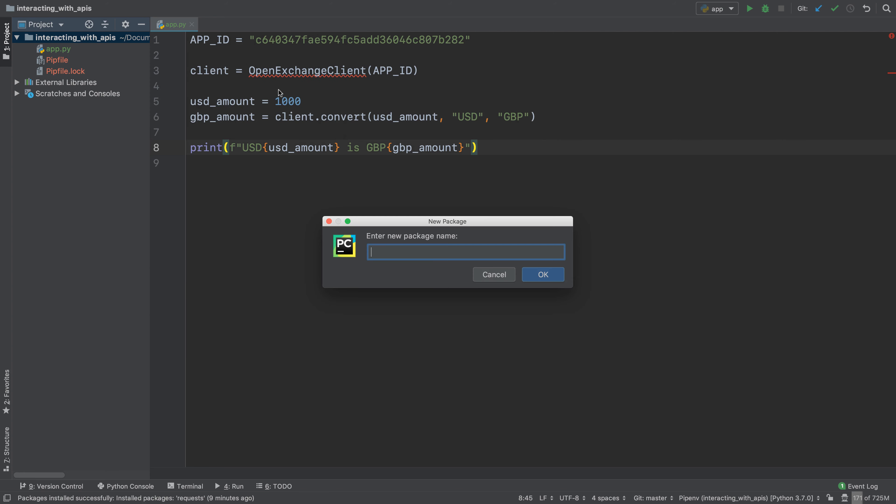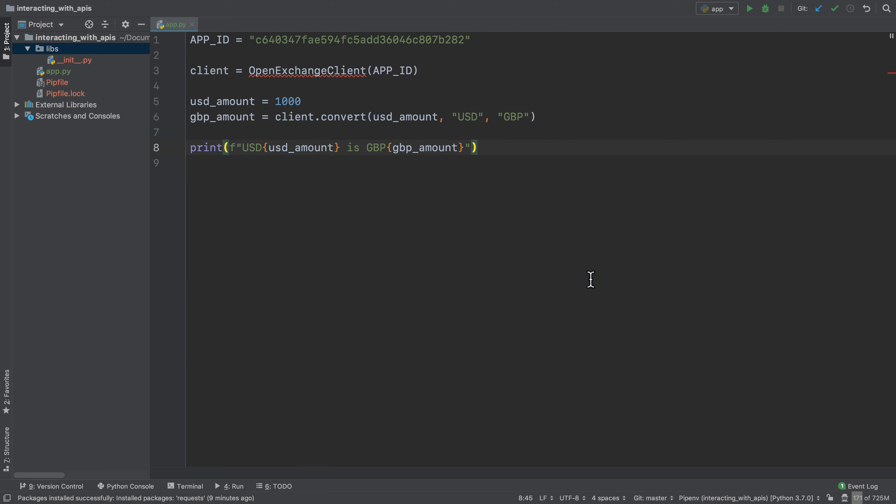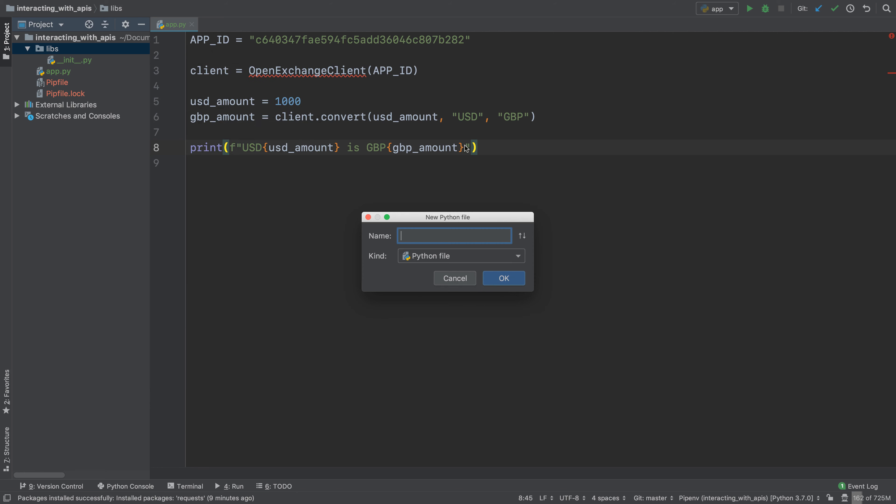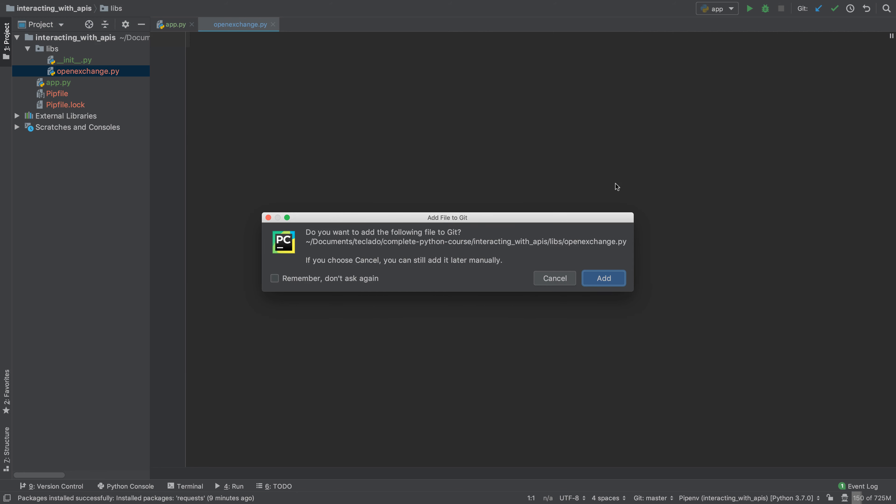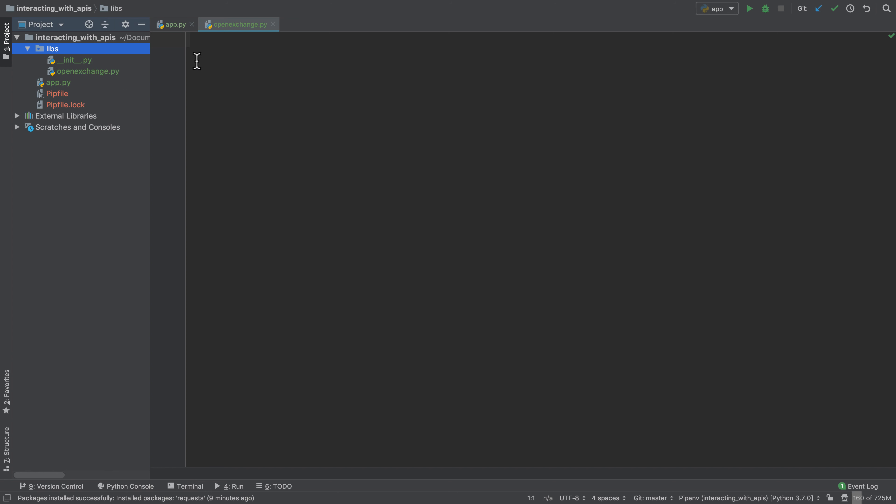I'm going to call it libs because this client is a library, and I'm going to call this open exchange. The reason why I'm calling this package libs is because the files inside this package are files for interacting with other things that are not part of our application, and whenever you're interacting with other things that are not part of your application that's usually called a library.